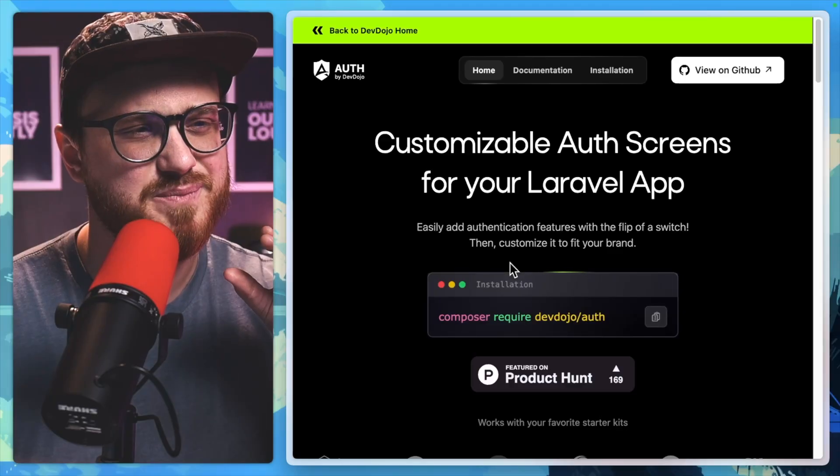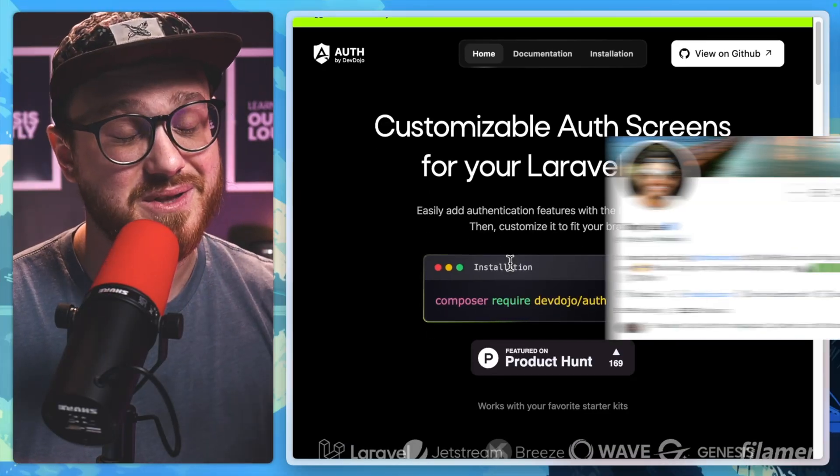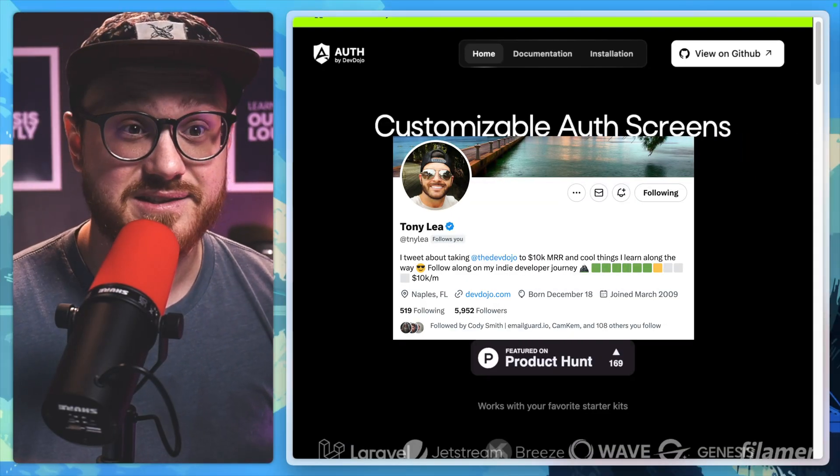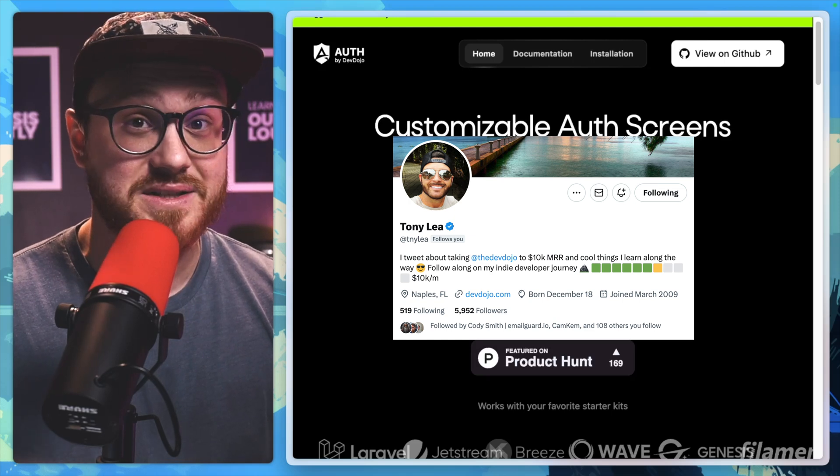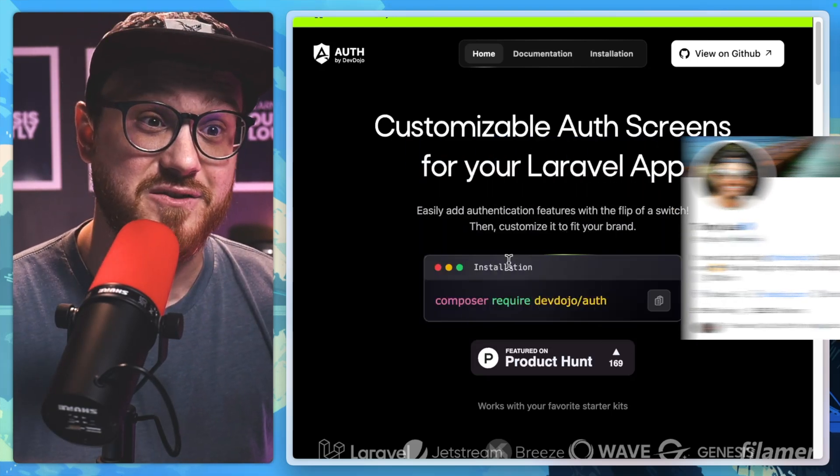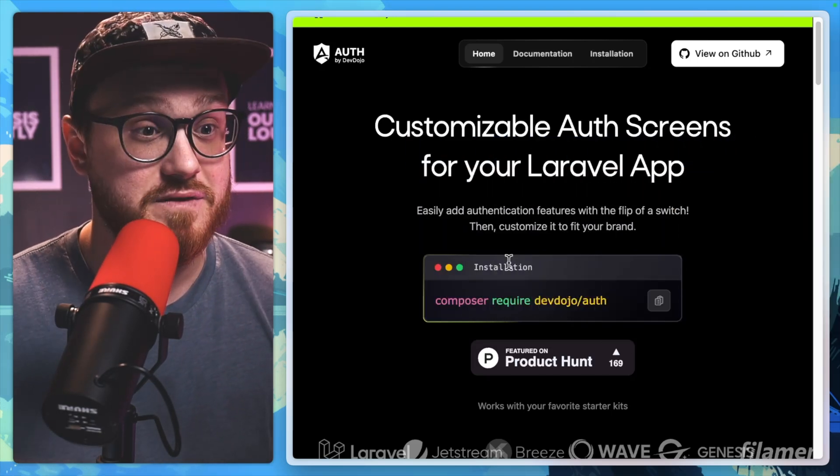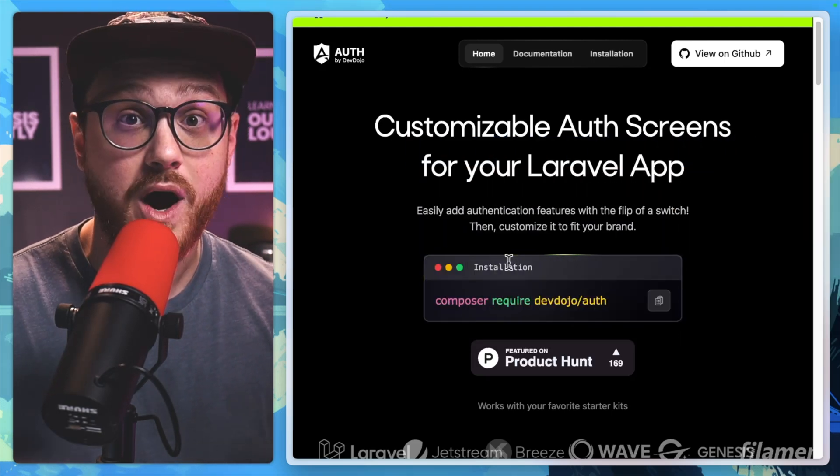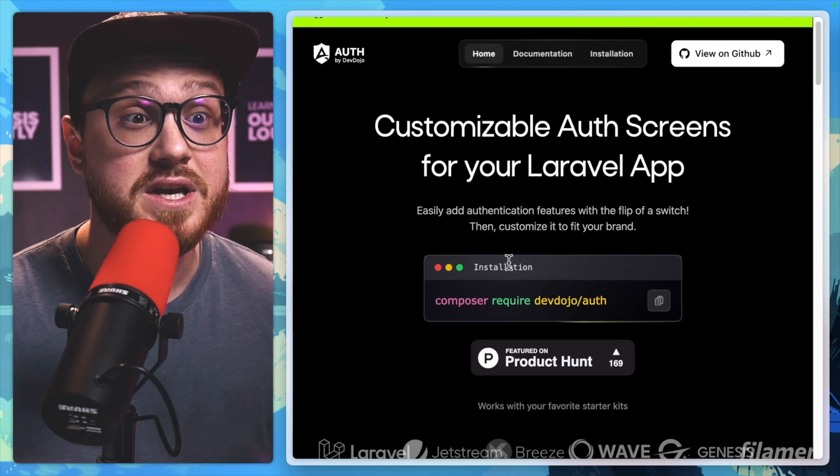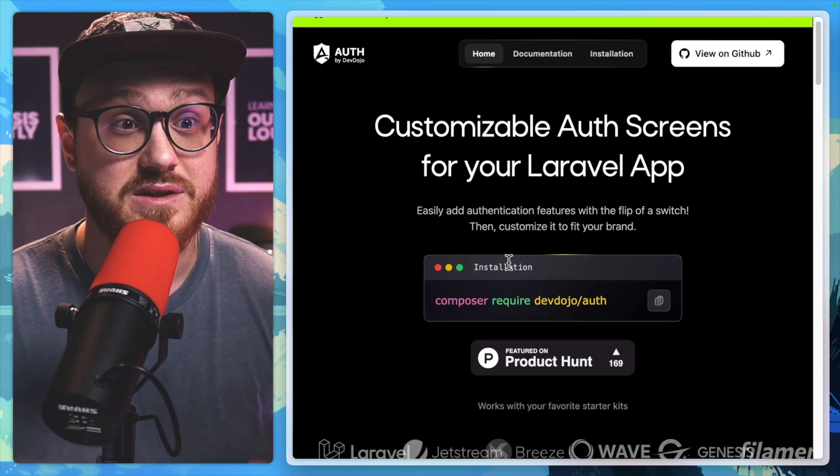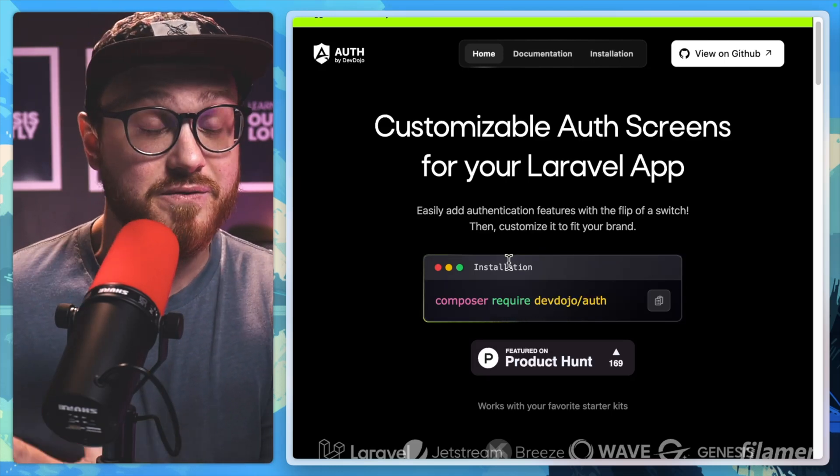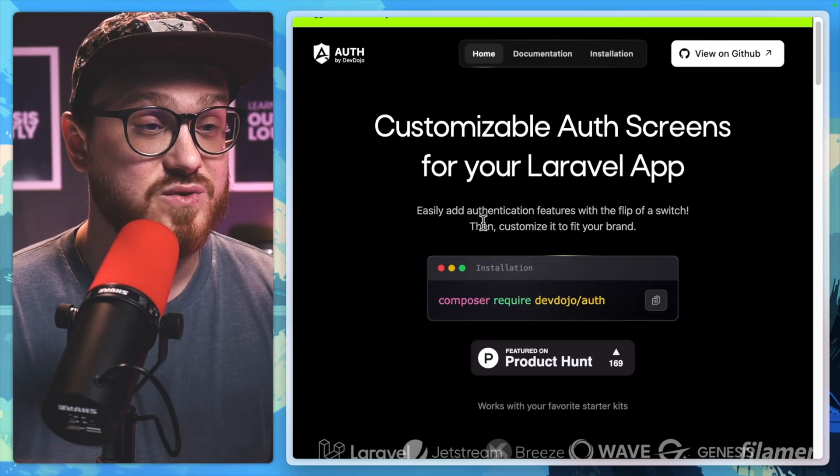So this Auth package is by the Devdojo team by Tony Lea, and it's one of the things that I've been loving and diving into. I want to install it on a video and just show off some of the features that it has, some of the things that I've really loved, and the things I'm really looking forward to as well.